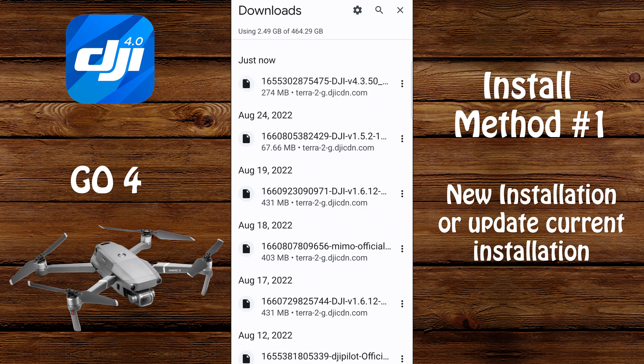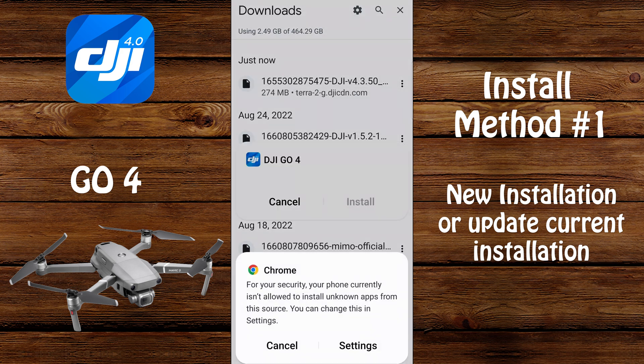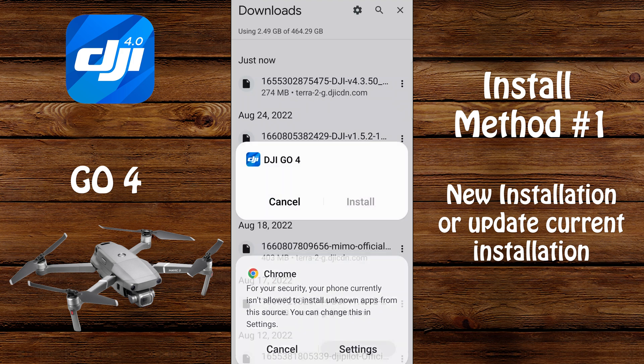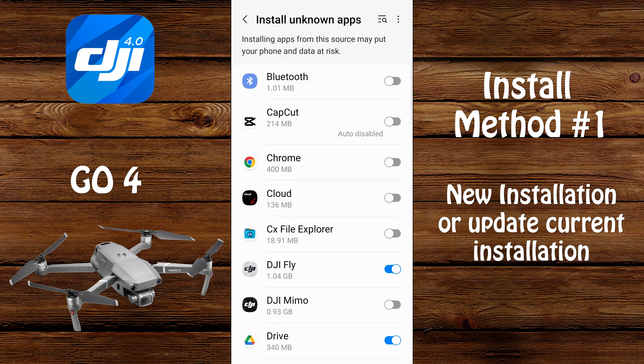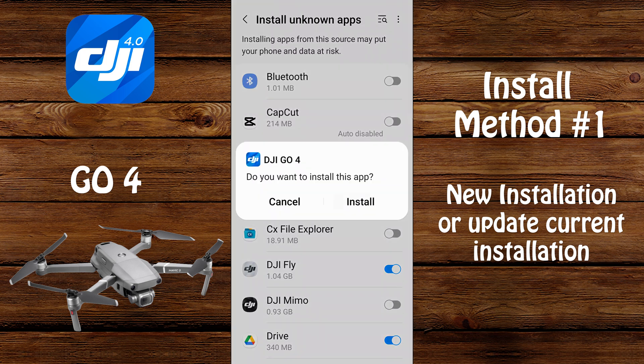Once the file is downloaded, go ahead and select the file. If you receive a warning about enabling the security settings for allowing installation of unknown apps, select settings. Then, if you're using Chrome to download the file, you would select Chrome, enable it to install unknown apps, and then select install.